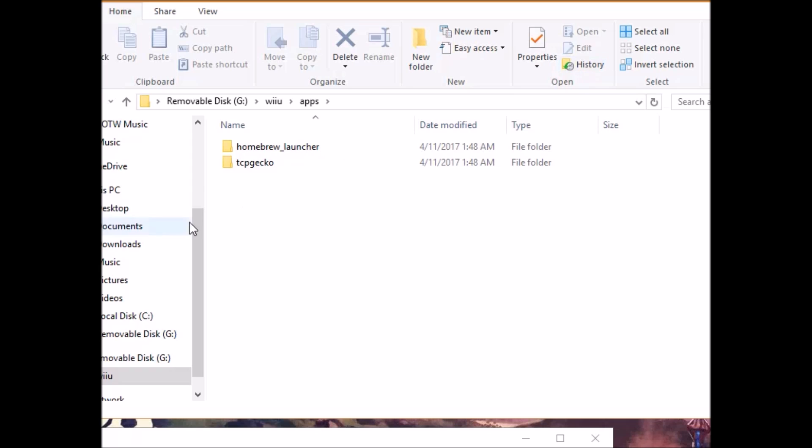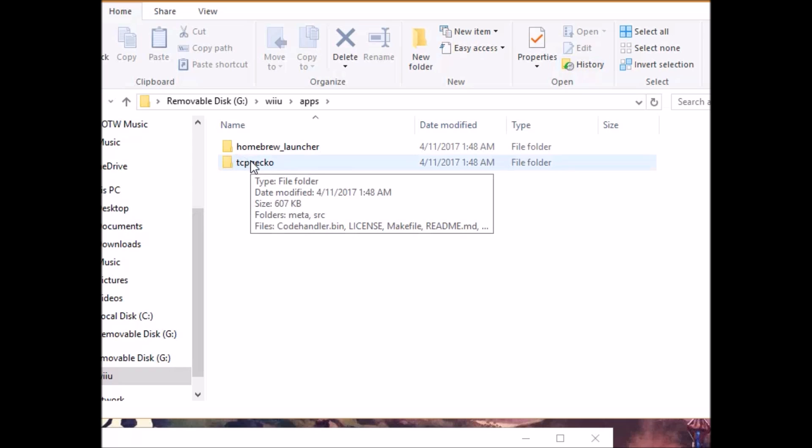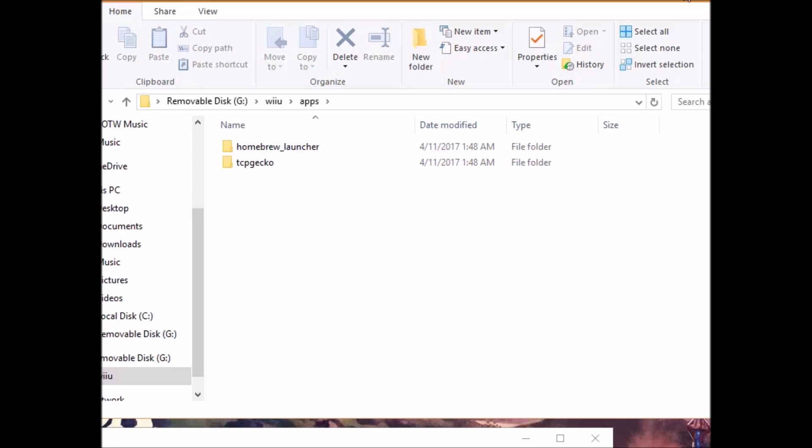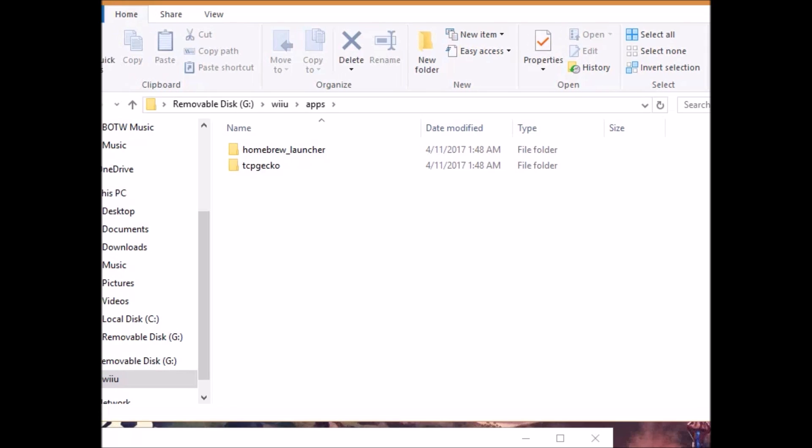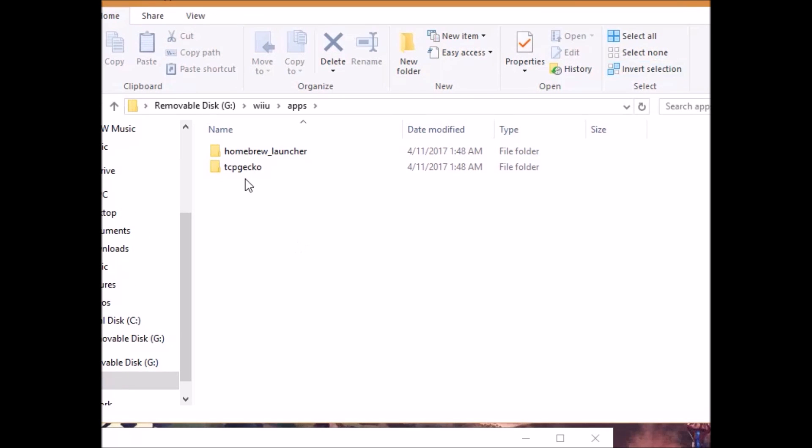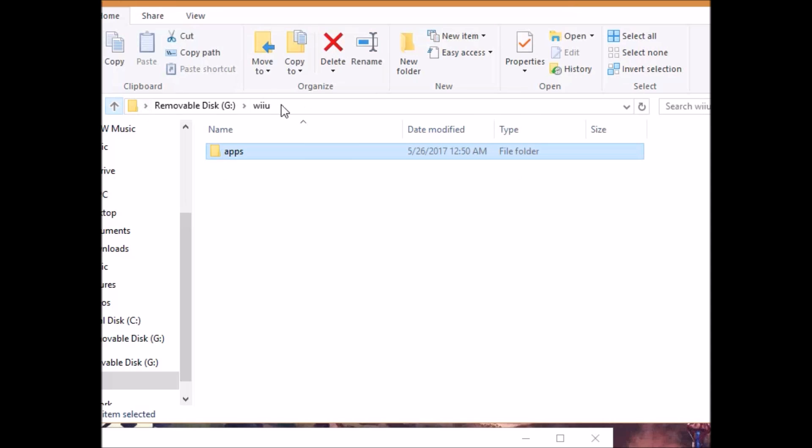Now, this is a very specific version of TCP Gecko. This is the only thing that is going to allow us to use cheat codes in Breath of the Wild or any game in particular. Once it's done copying, that's pretty much all you have to do on your SD card. Simple as that.